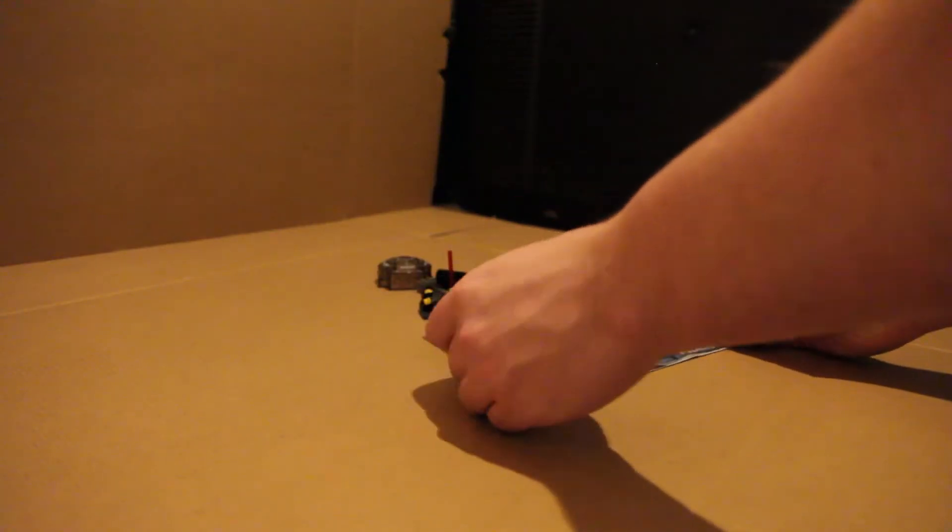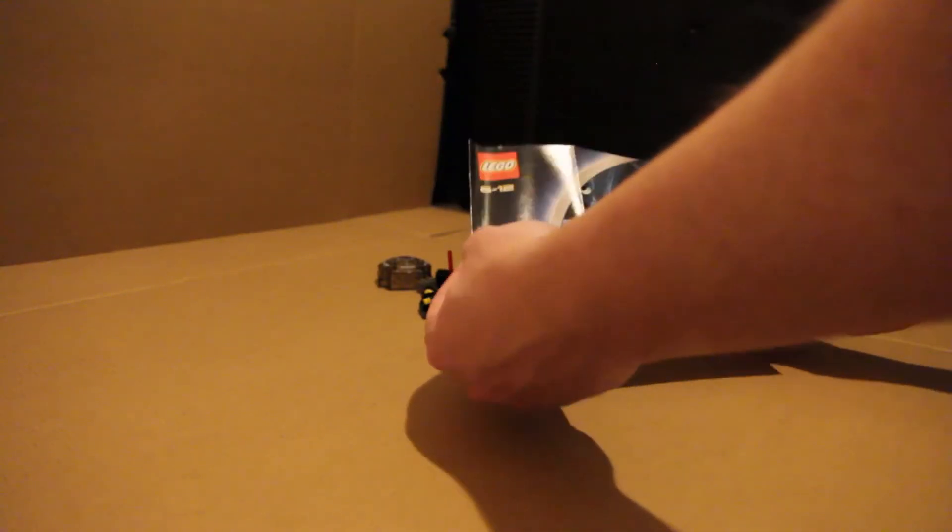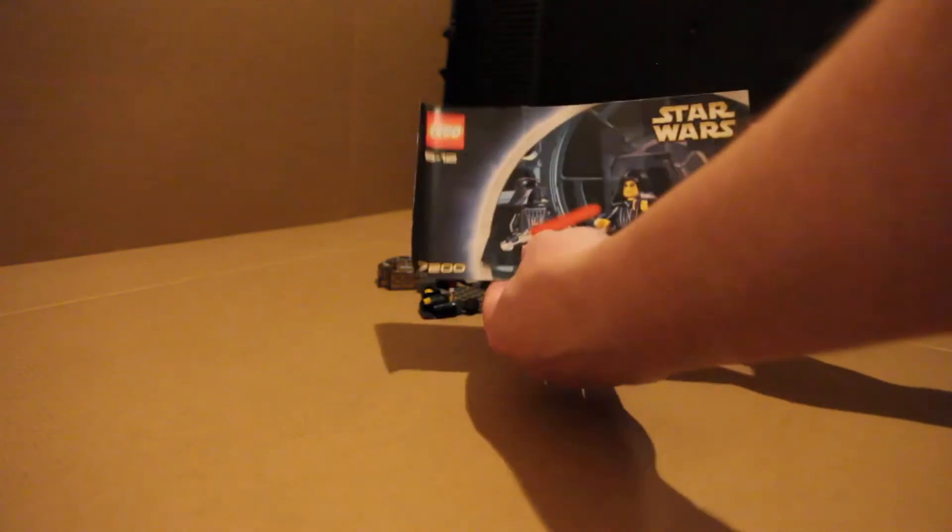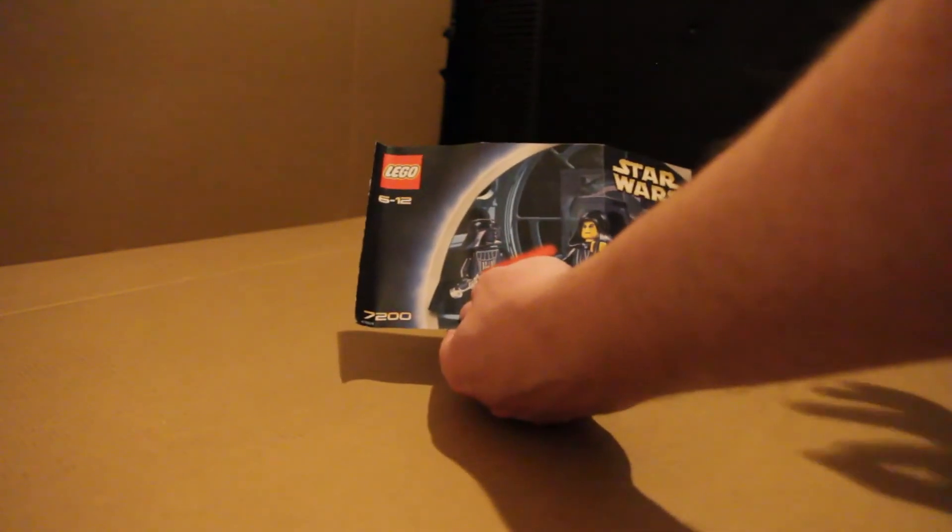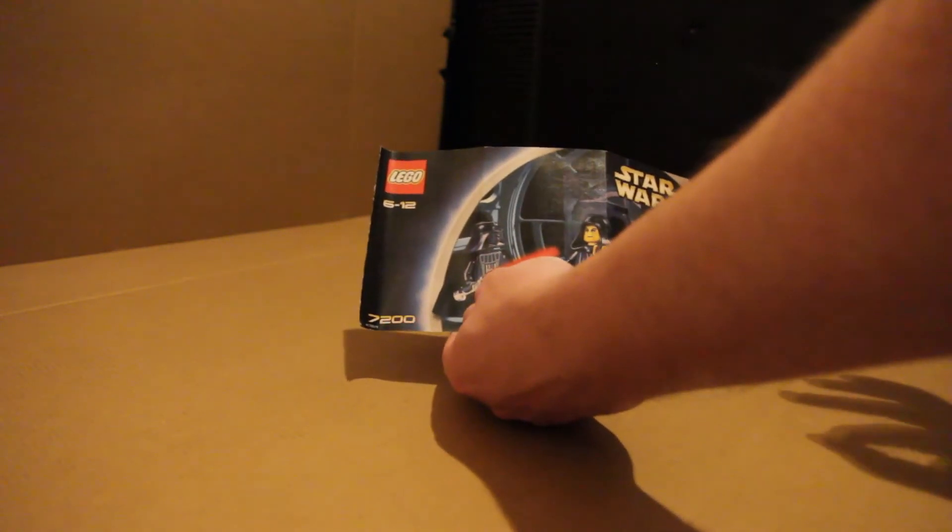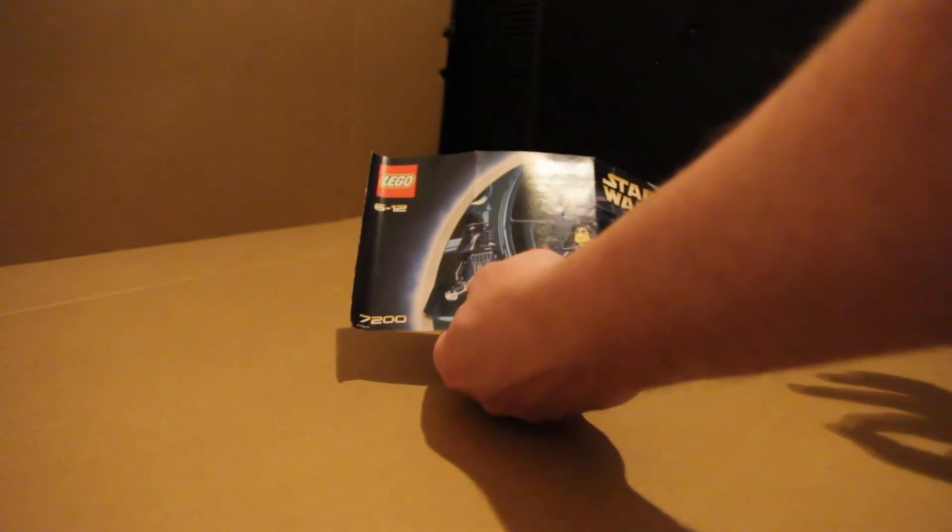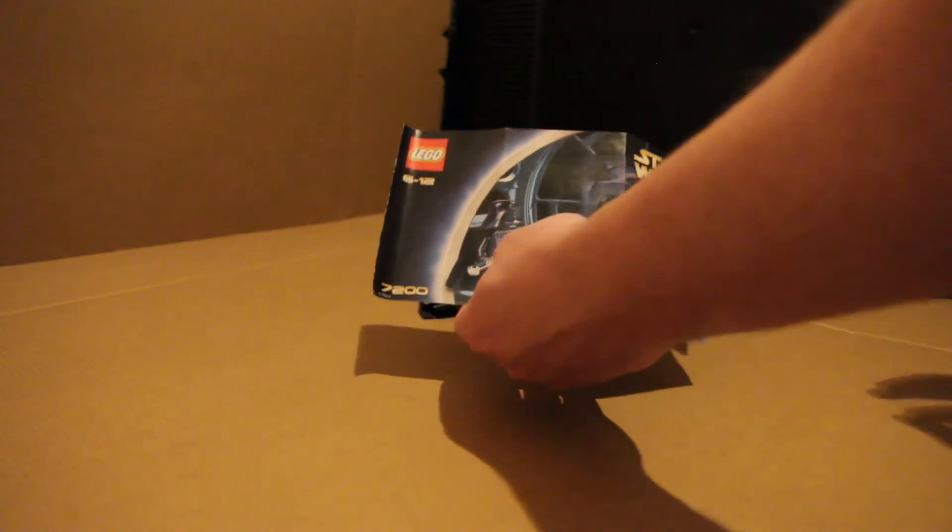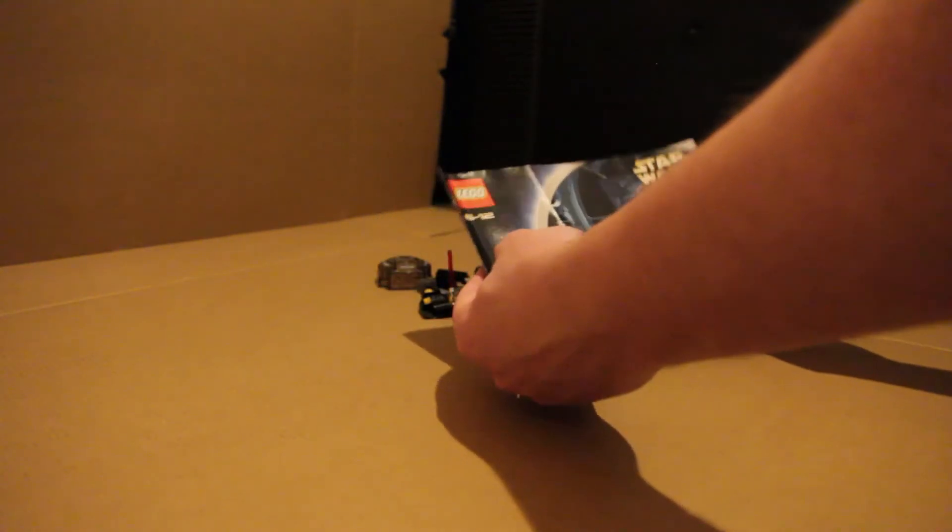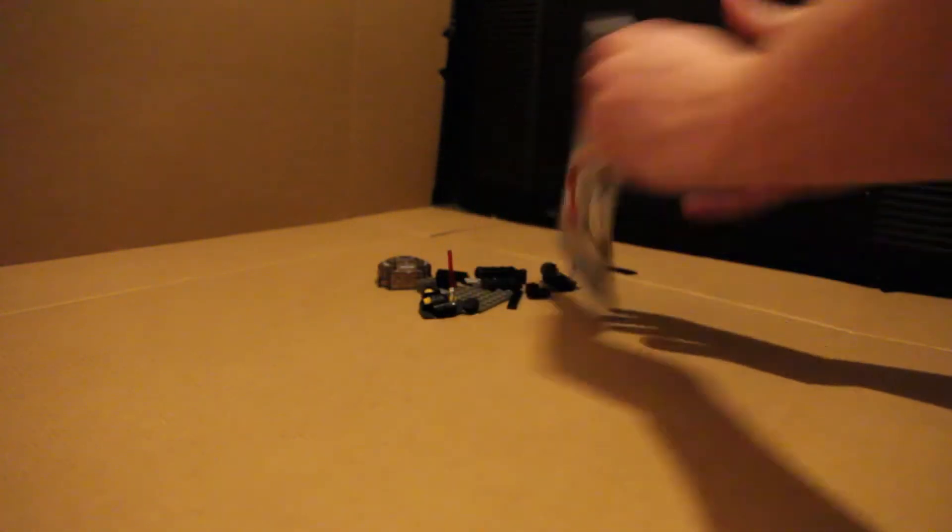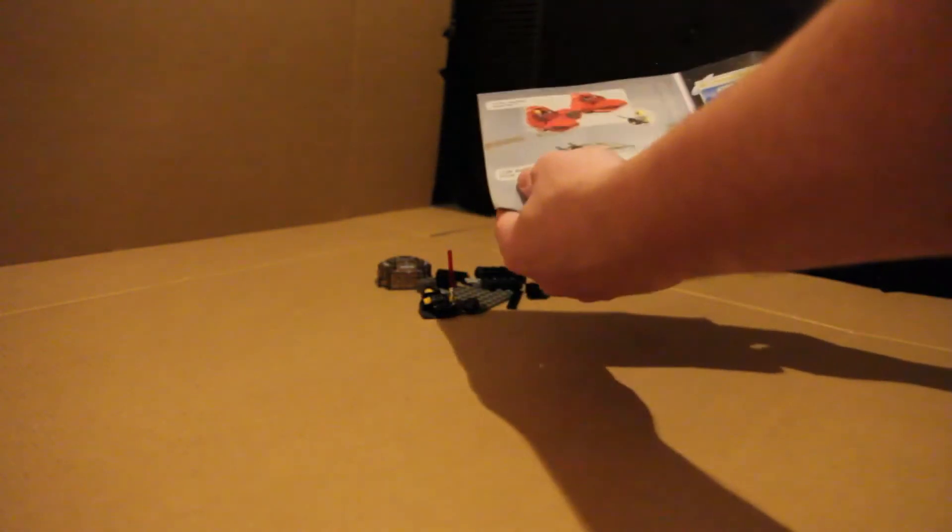Alright guys, welcome to the build portion of the video. As you can see, hopefully I've worked out the issues with focus. I probably haven't, it'll probably still be blurry. But this is the original final Duel set.